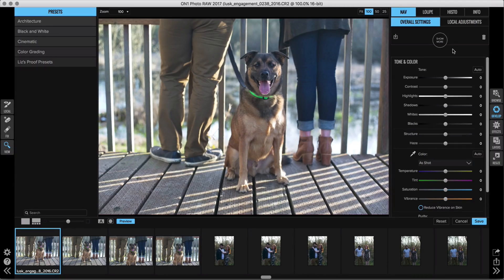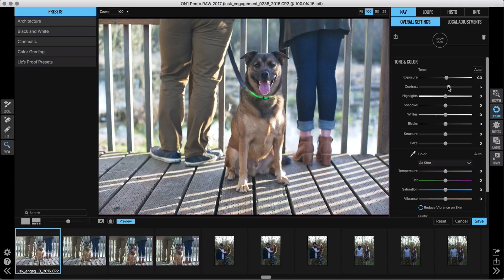This is where that raw processing actually happens. It has all the tone and color controls you're used to, like exposure, contrast, your whites and blacks, and your shadows and highlights. It also has all of your color adjustments, like the ability to change temperature and tint and add things like saturation and vibrance.